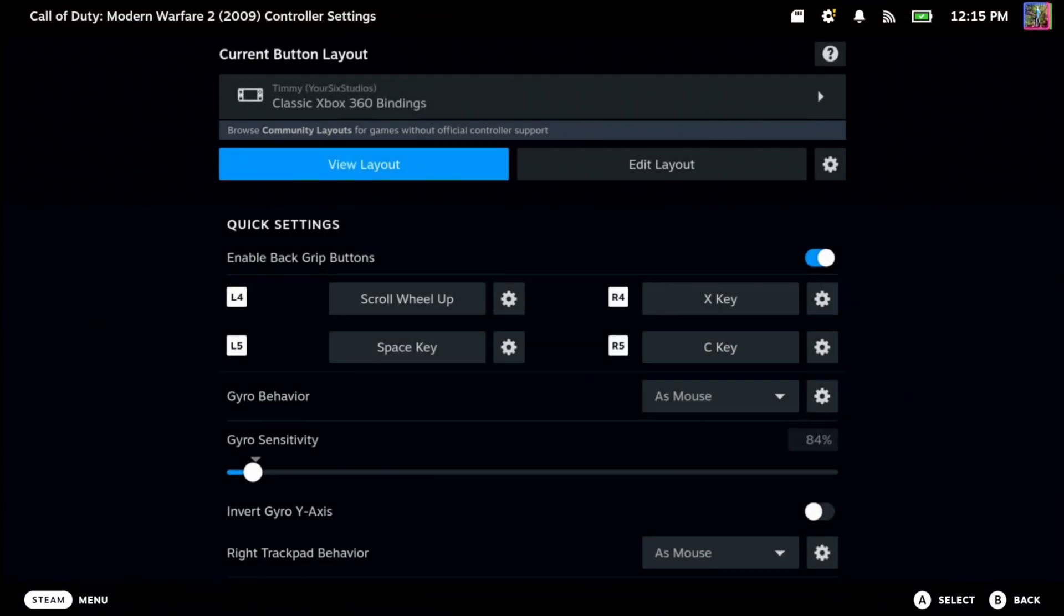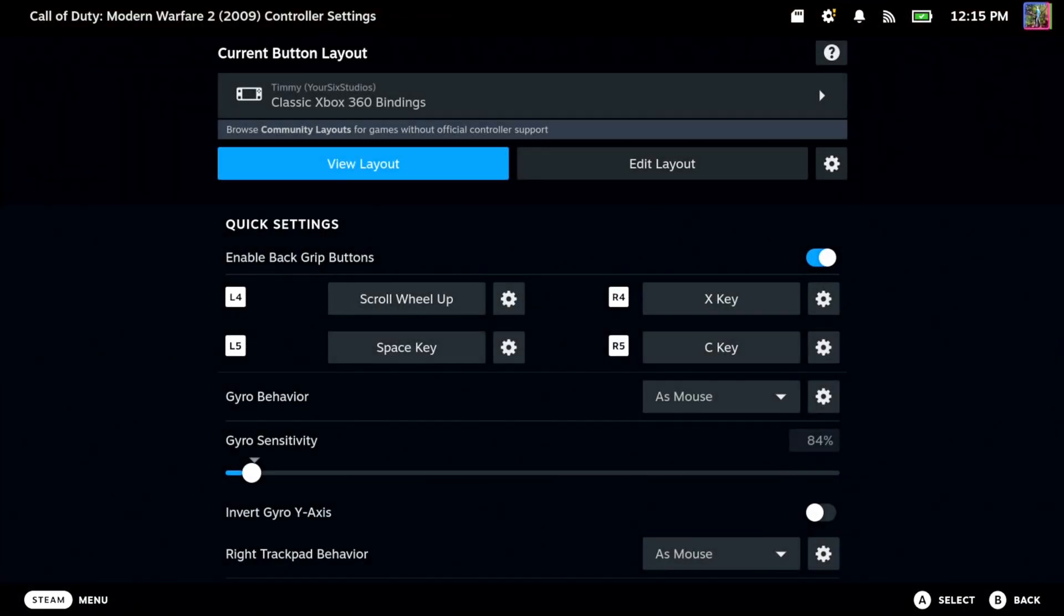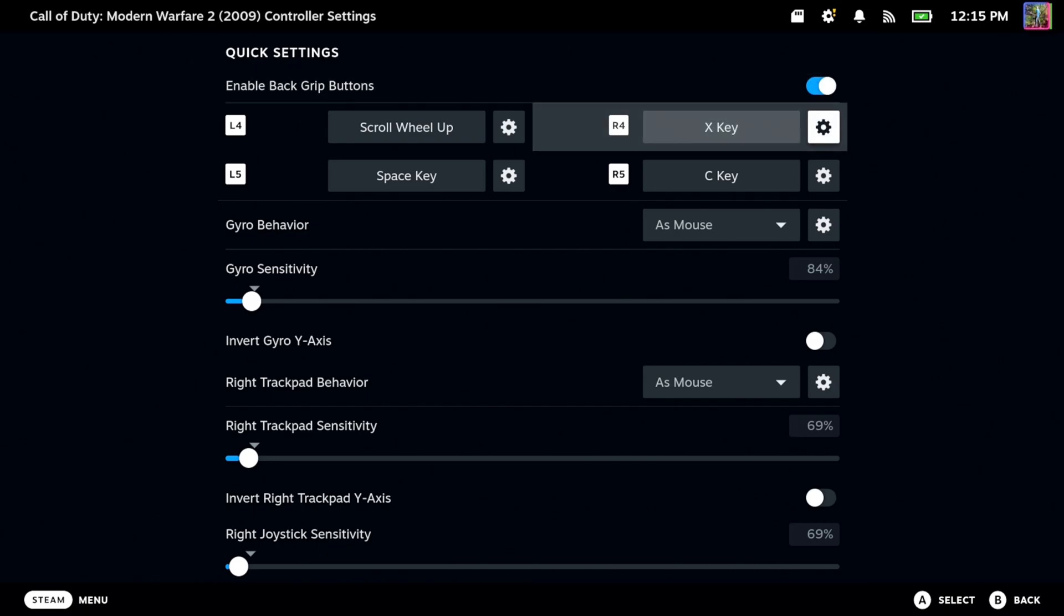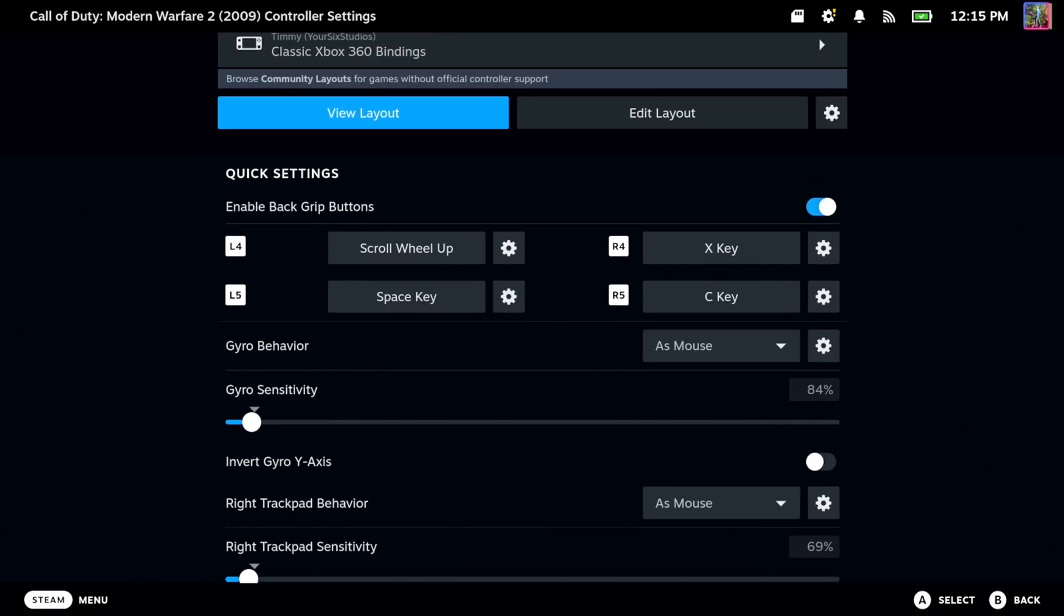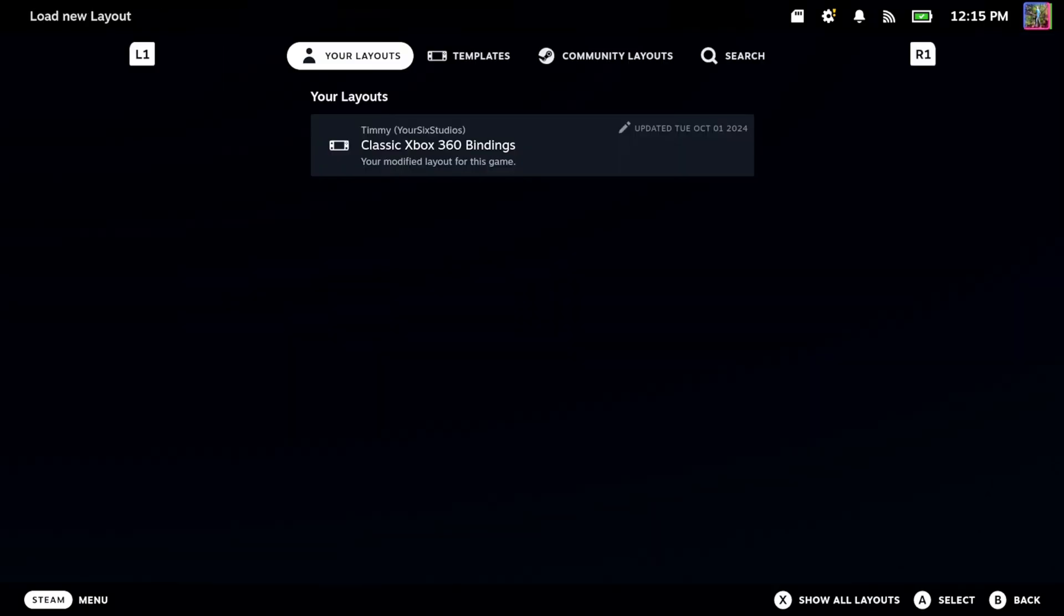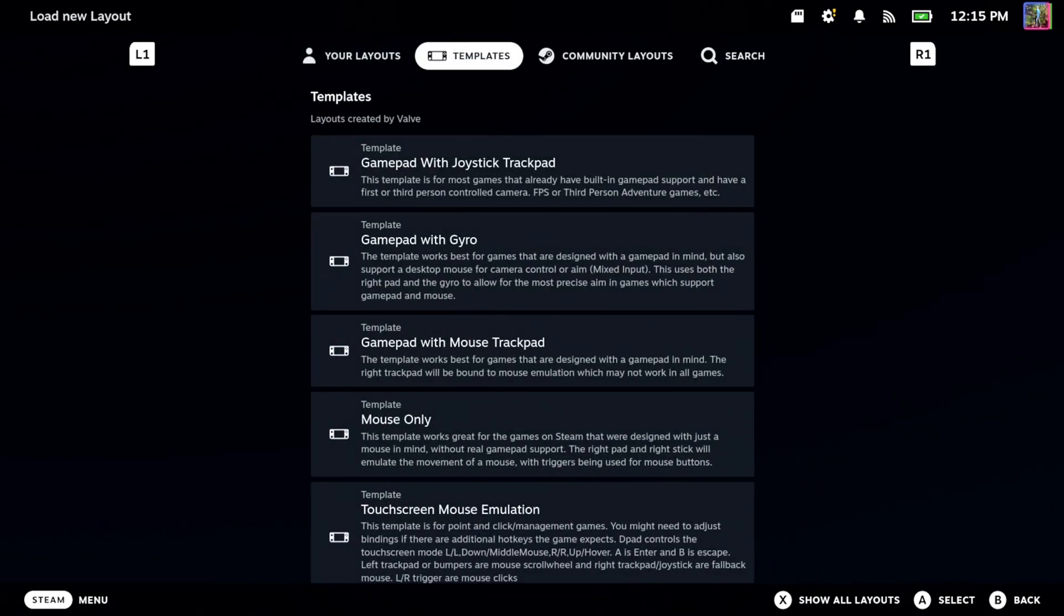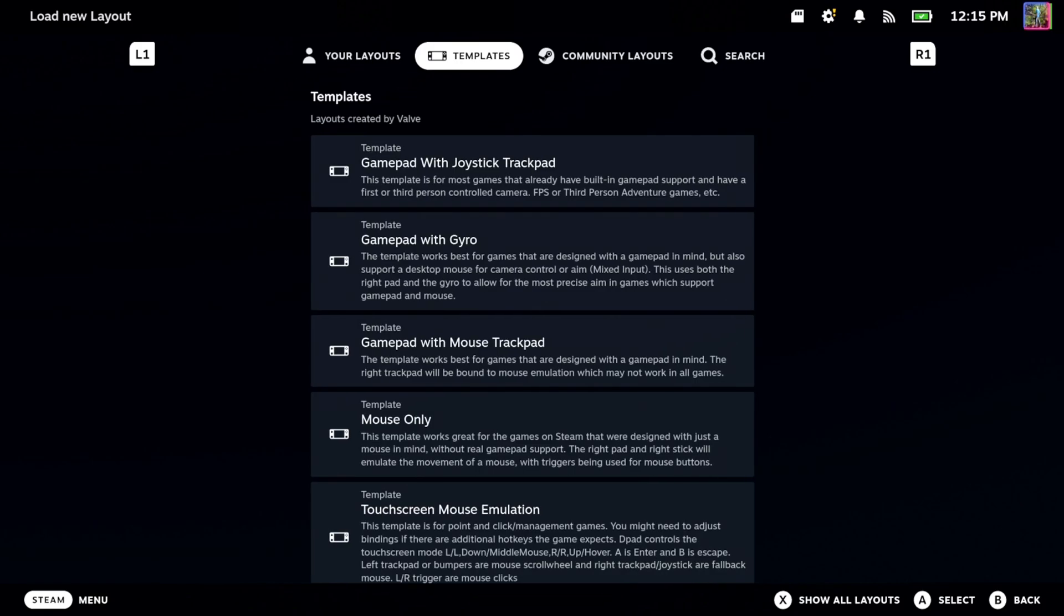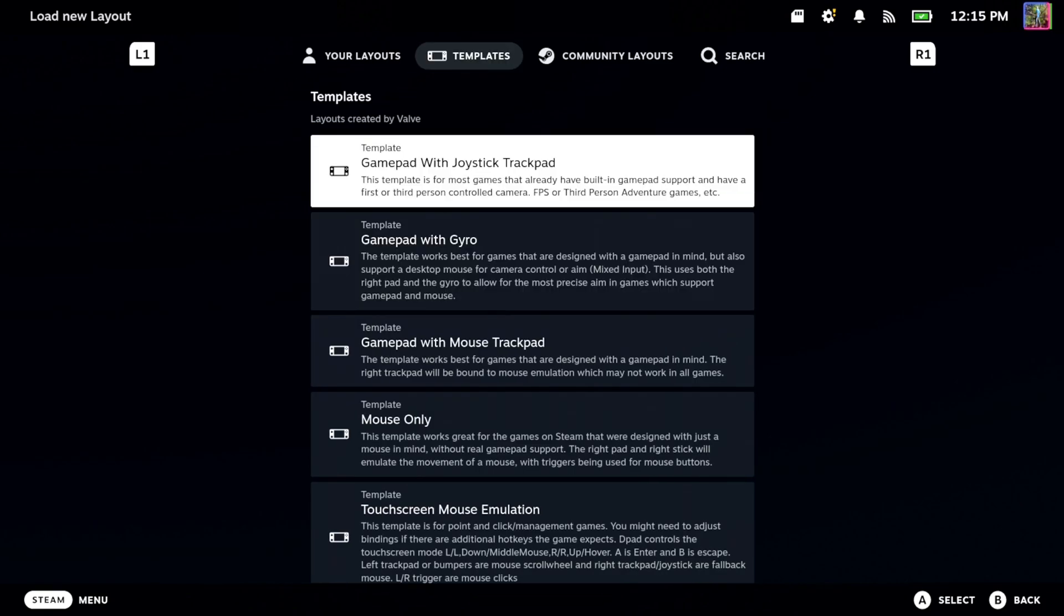Then we can start going to the controller layouts here and make sure we have Enable Backgrip enabled on the top. Otherwise, we won't be able to use those buttons. And then we can choose a layout here or a template for that game. So there might be some community layouts that we can choose. Otherwise, we can go through one of the templates for the game.